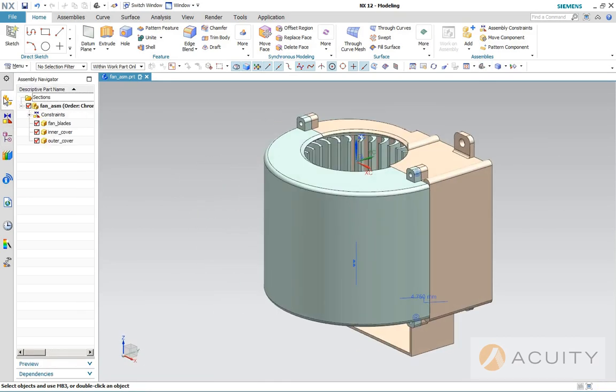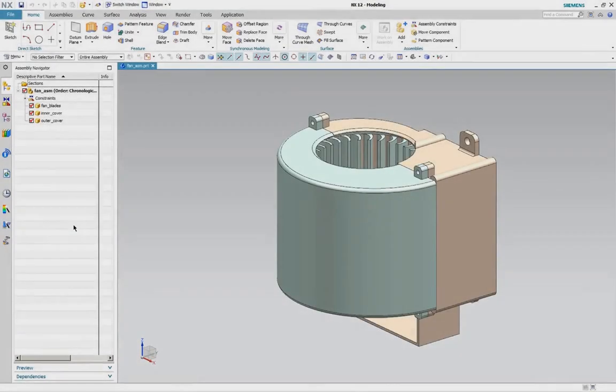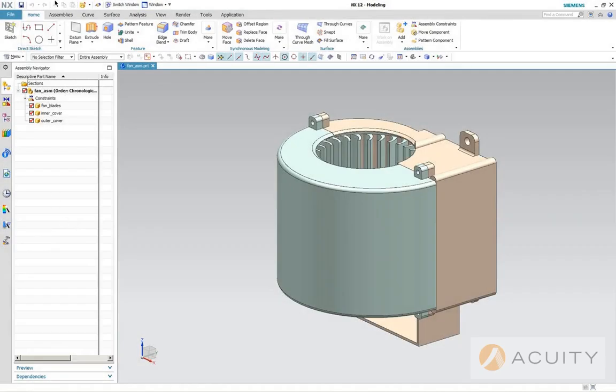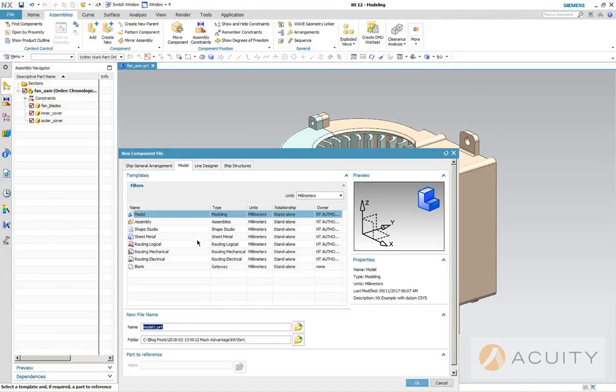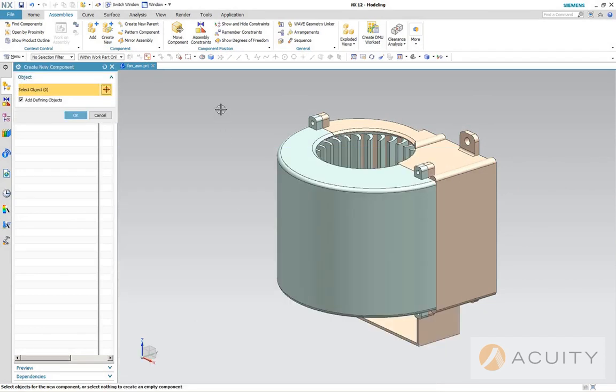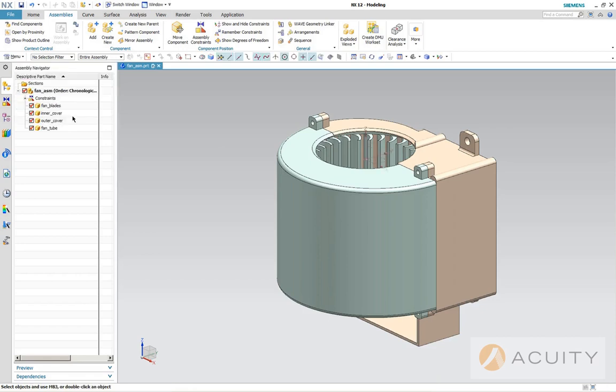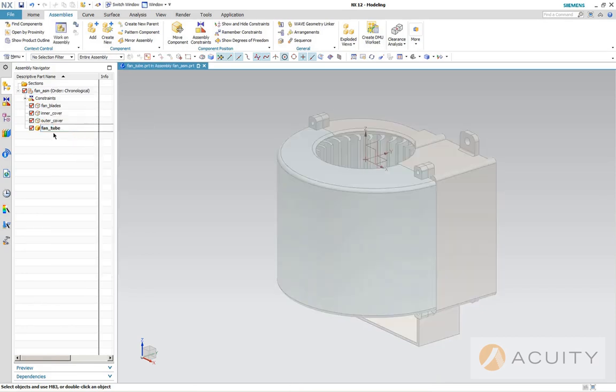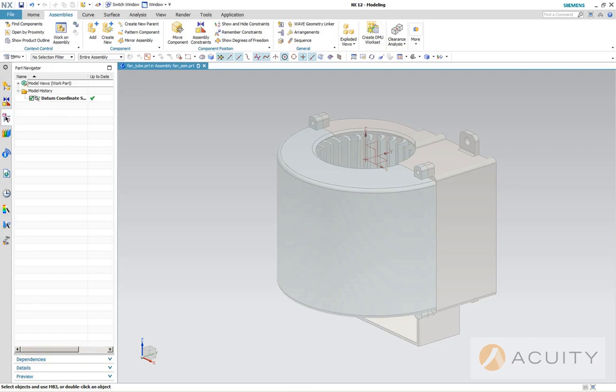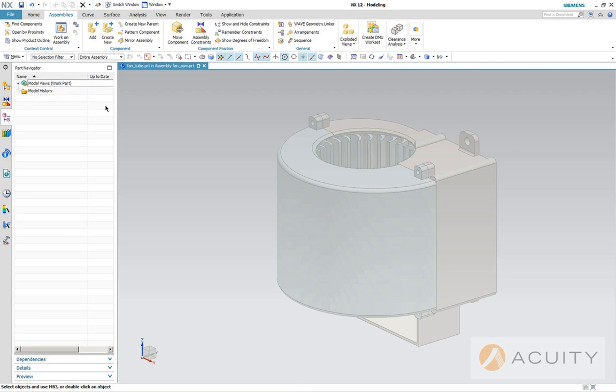All right, we're ready to start building a new component here. We'll do that from assemblies, create new. And now it's asking for a body. We don't have one yet because we're going to make one. And we have our new component as a fan tube right here. We're going to make this the work part. Go to the part navigator. You notice when we made it the work part, it dims out everything else. It's still selectable, just not as visible. And now that we're in the part navigator, we're going to be creating features for the new part.